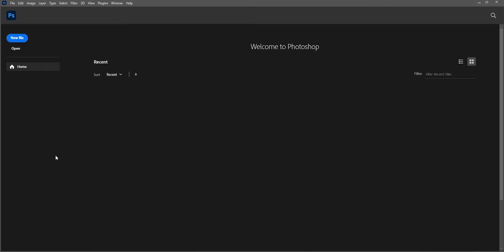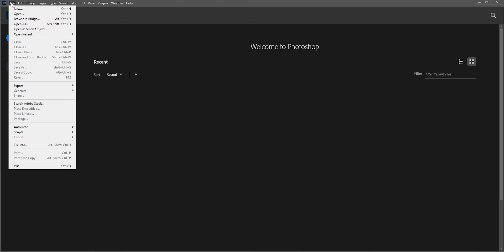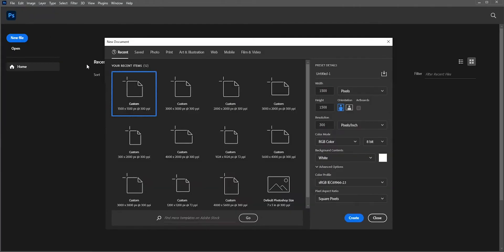Unlike Adobe InDesign or Illustrator, you cannot add bleed in Photoshop while creating a document. If you go to File > New, you cannot find any option for bleed. But in this tutorial, I'll show you how to easily add bleed in Photoshop.